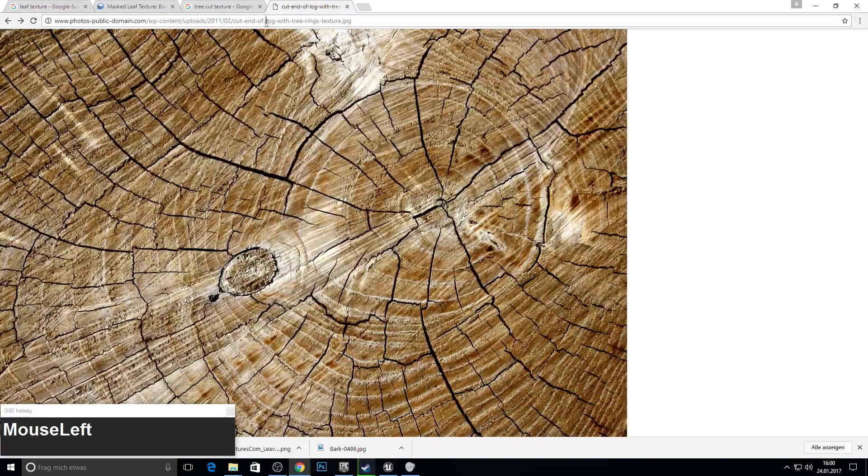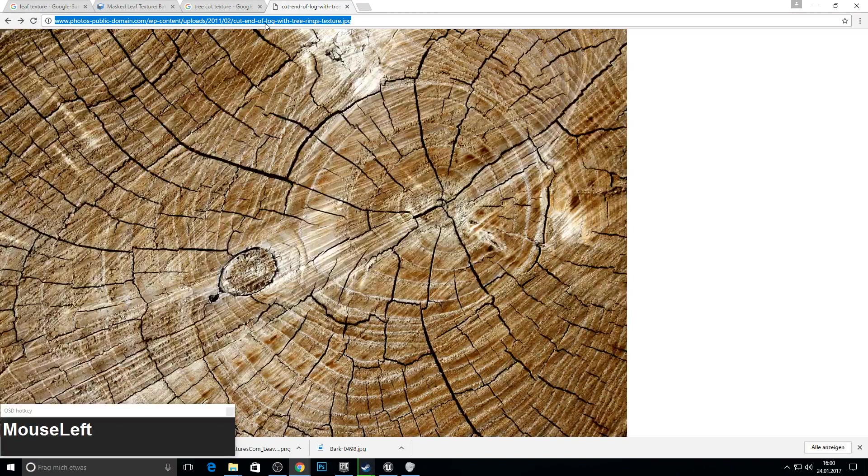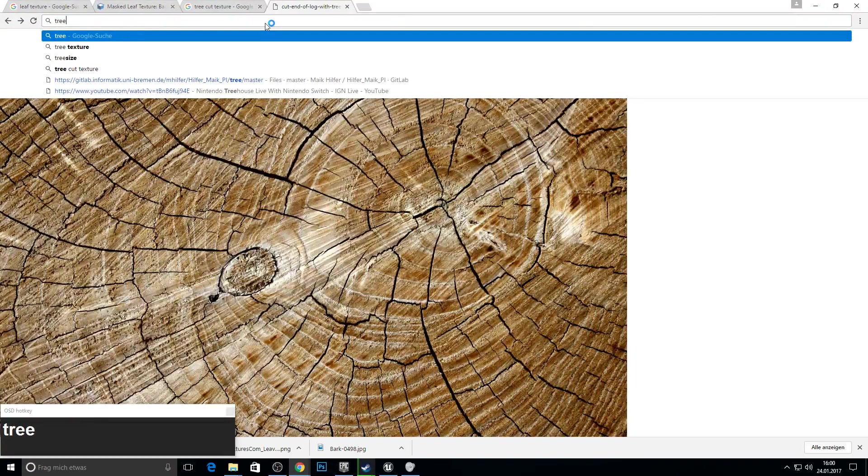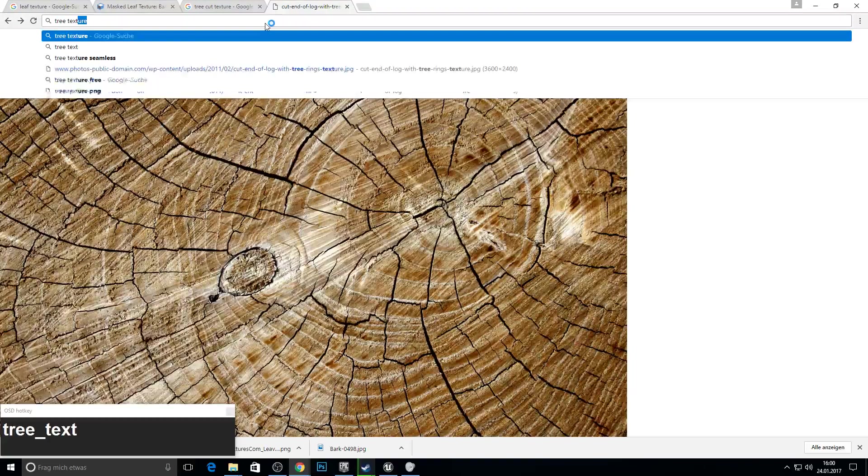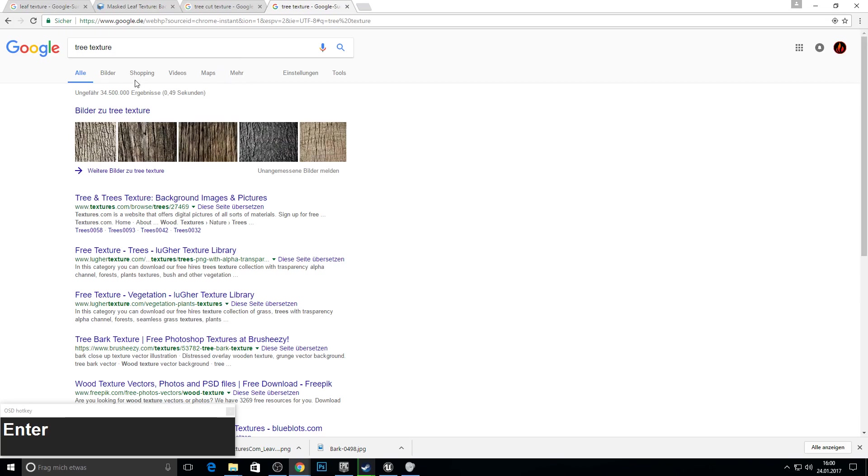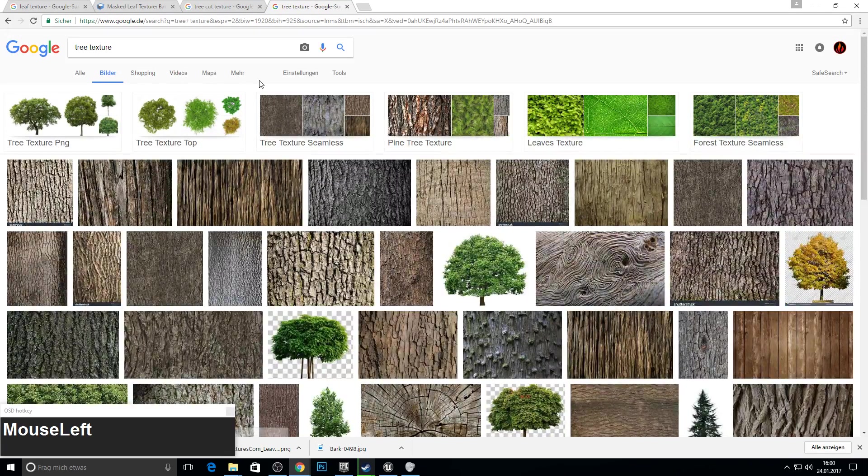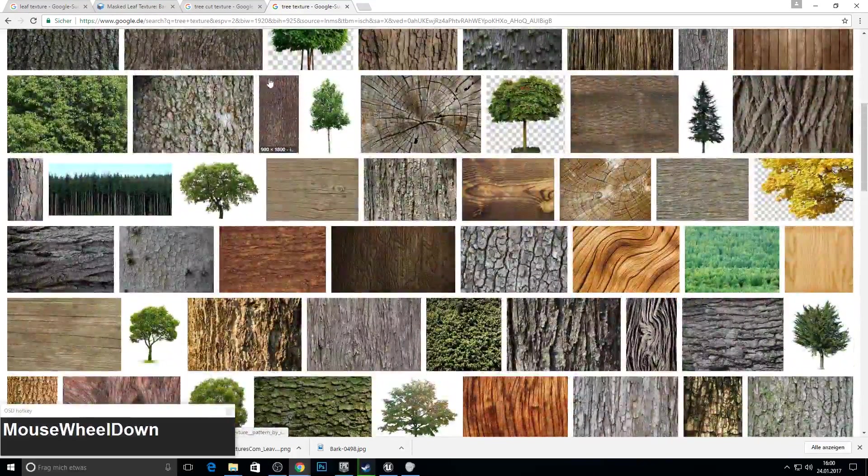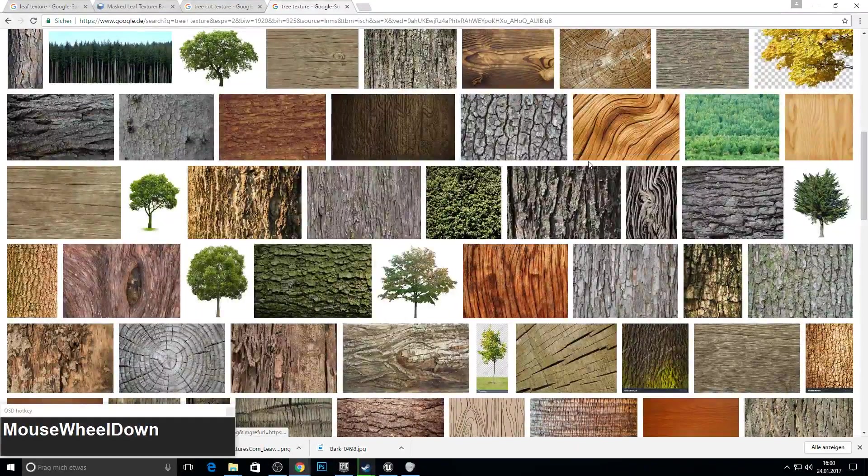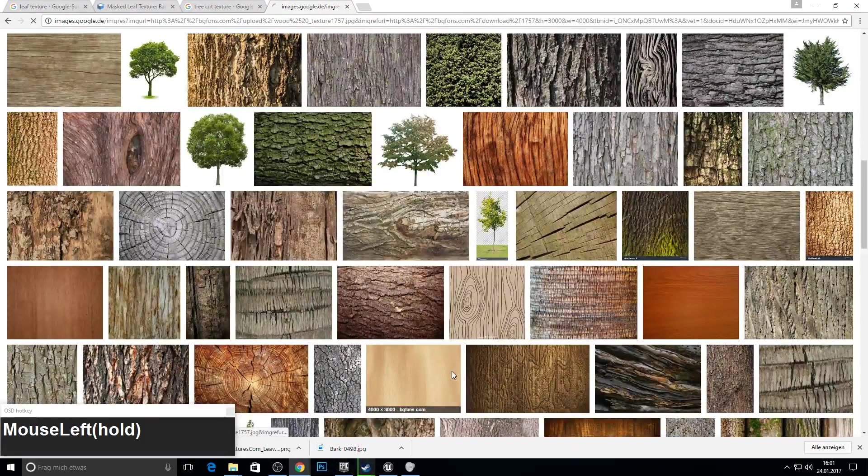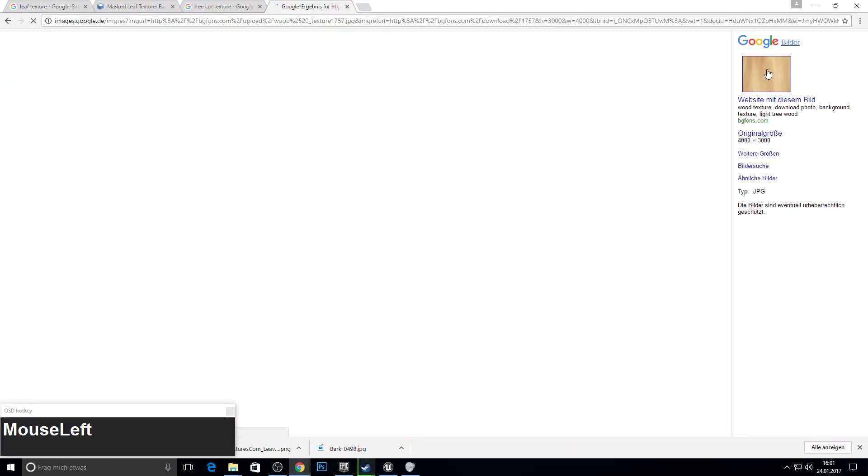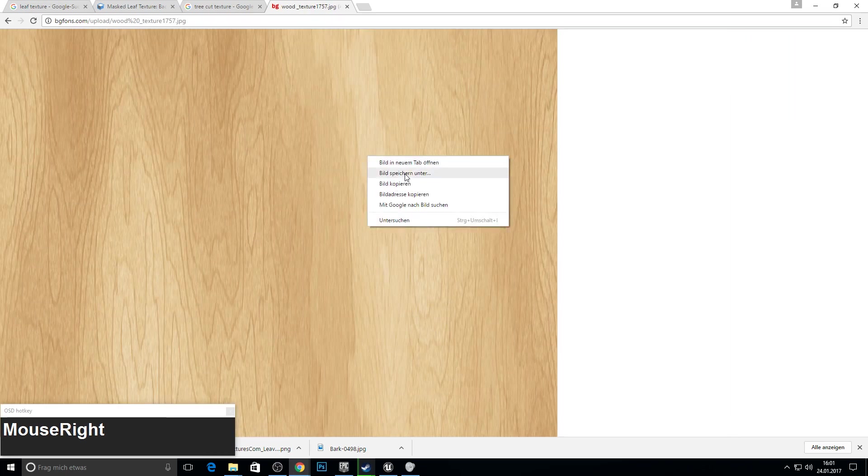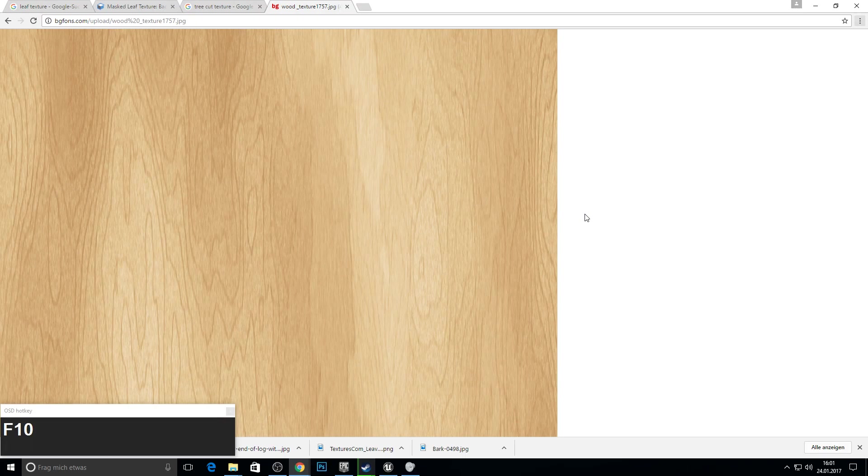And for the last one we need some wood texture. We type tree texture and we search for a good inner side of a tree. So you have something like this. Take this one. Save it to your folder and we are finished.